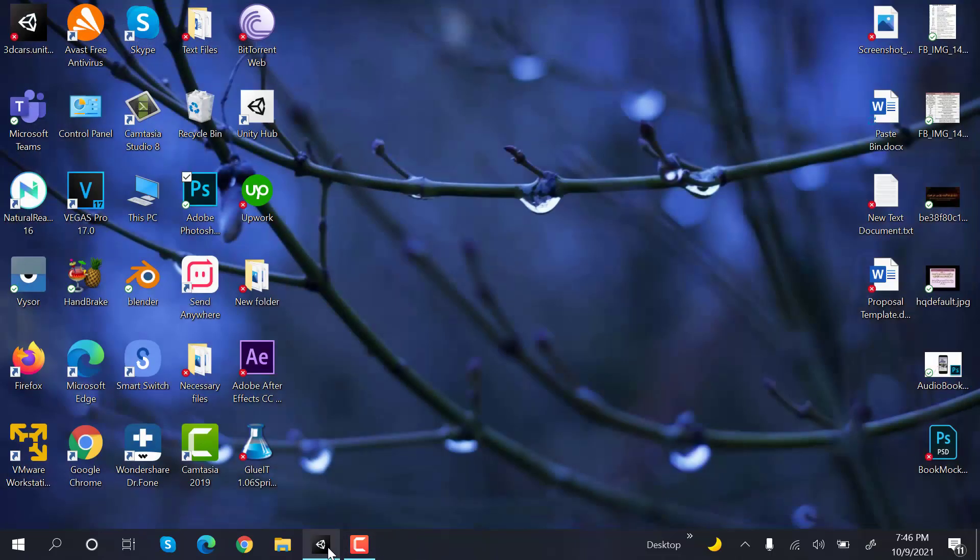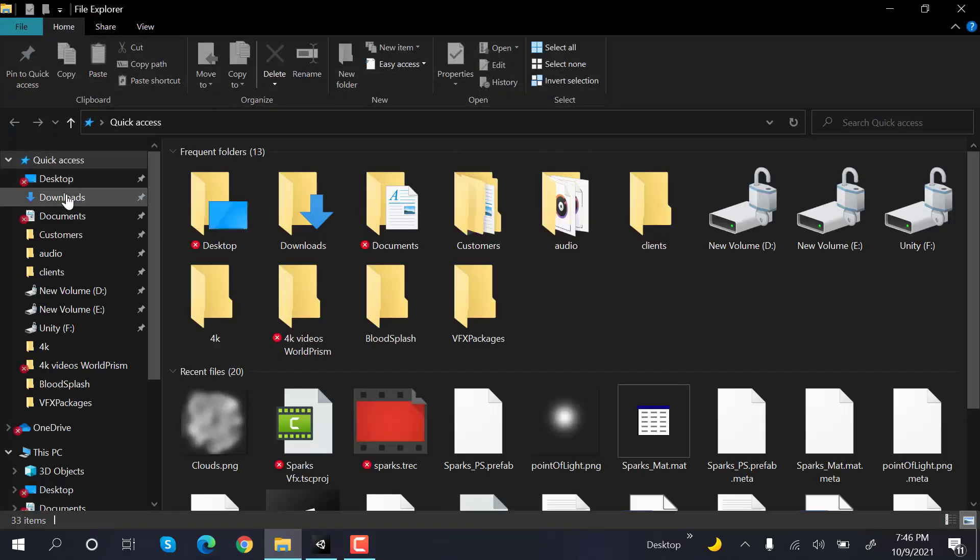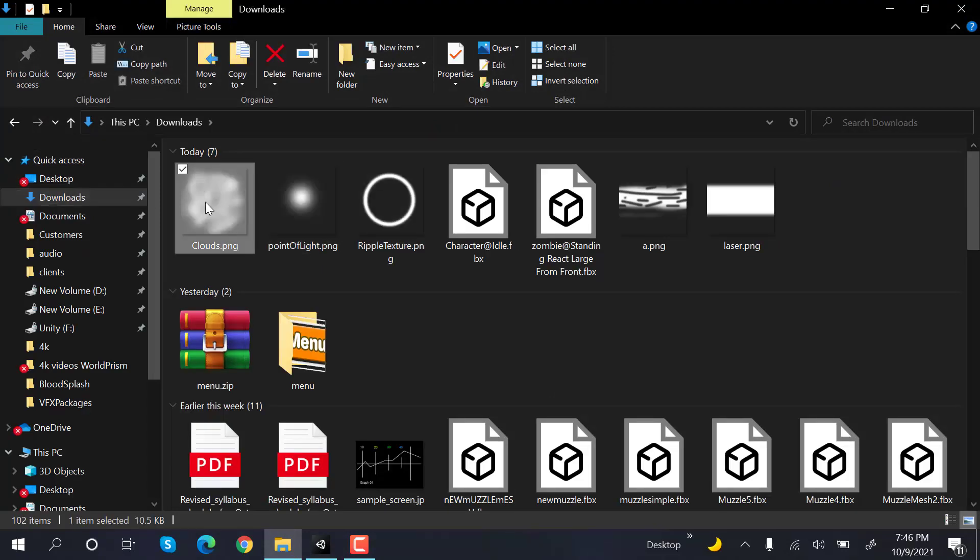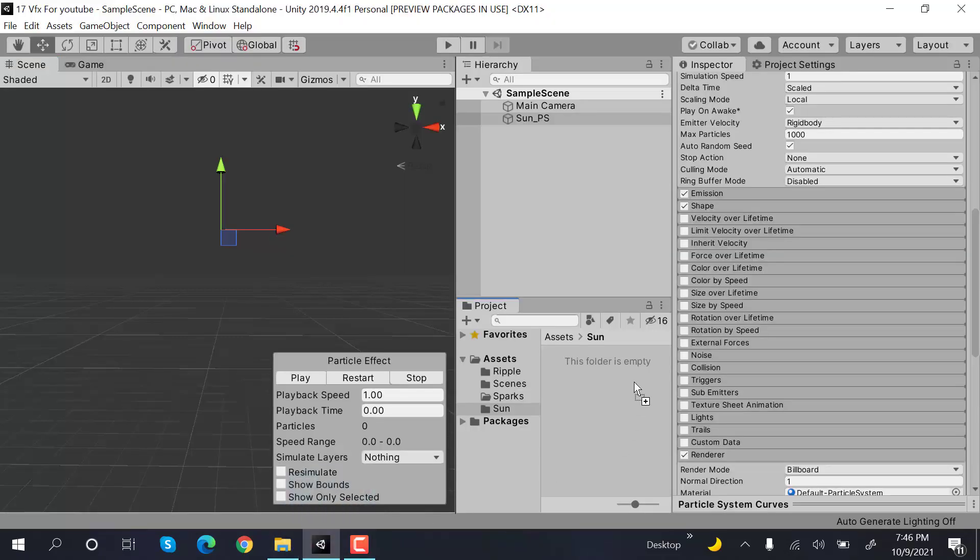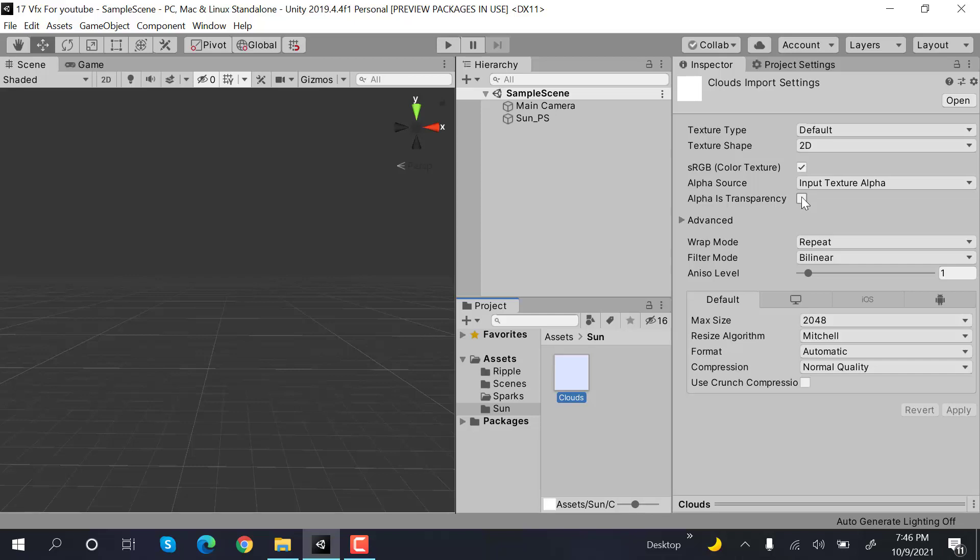Drag and drop your cloud matte inside your assets folder. Set alpha is transparent and hit apply.